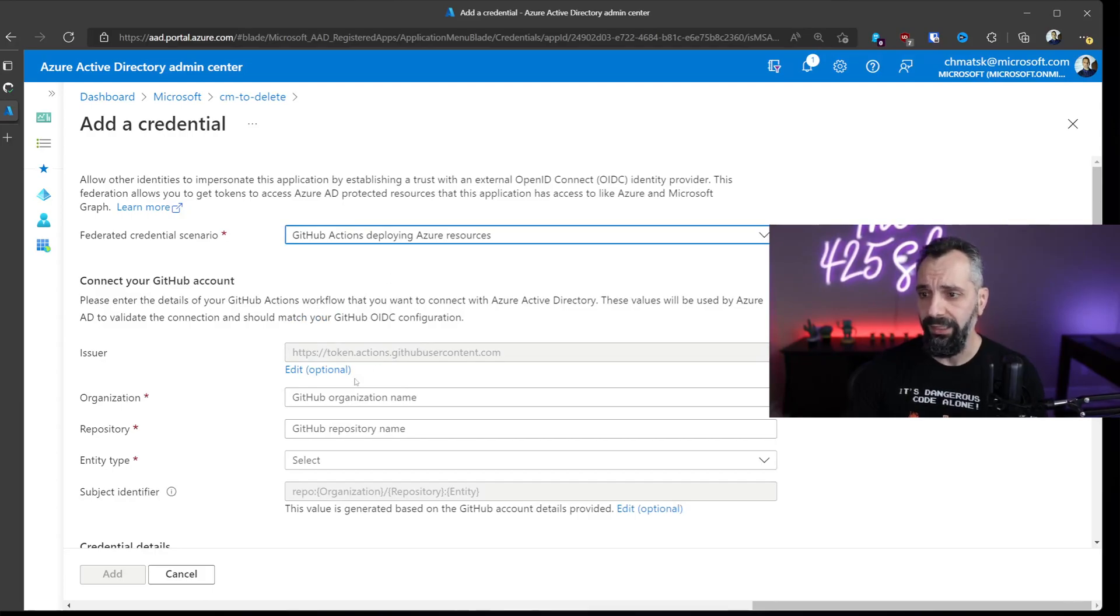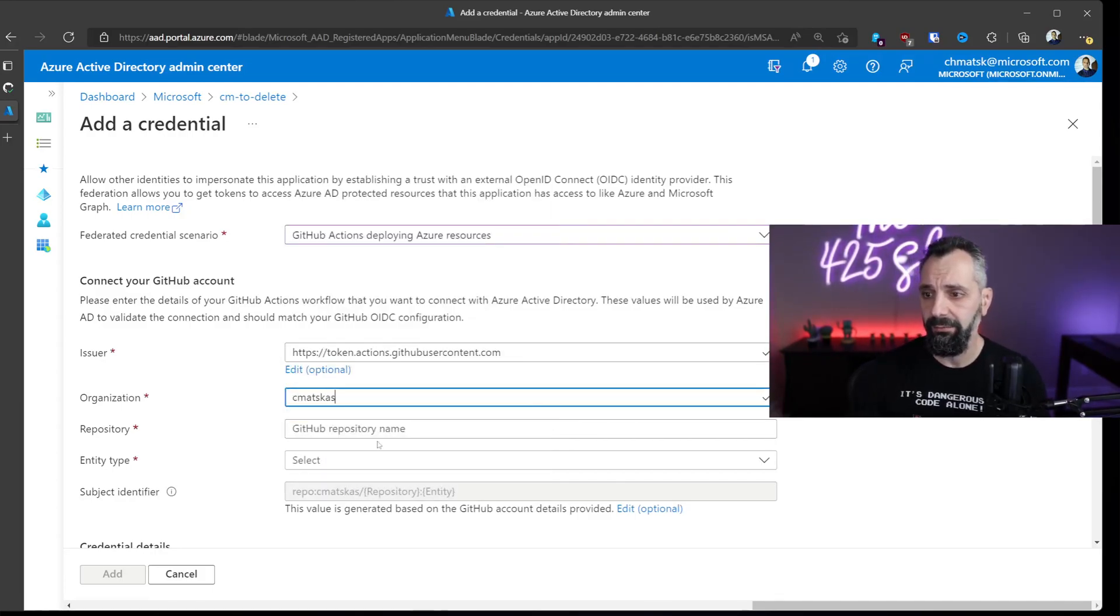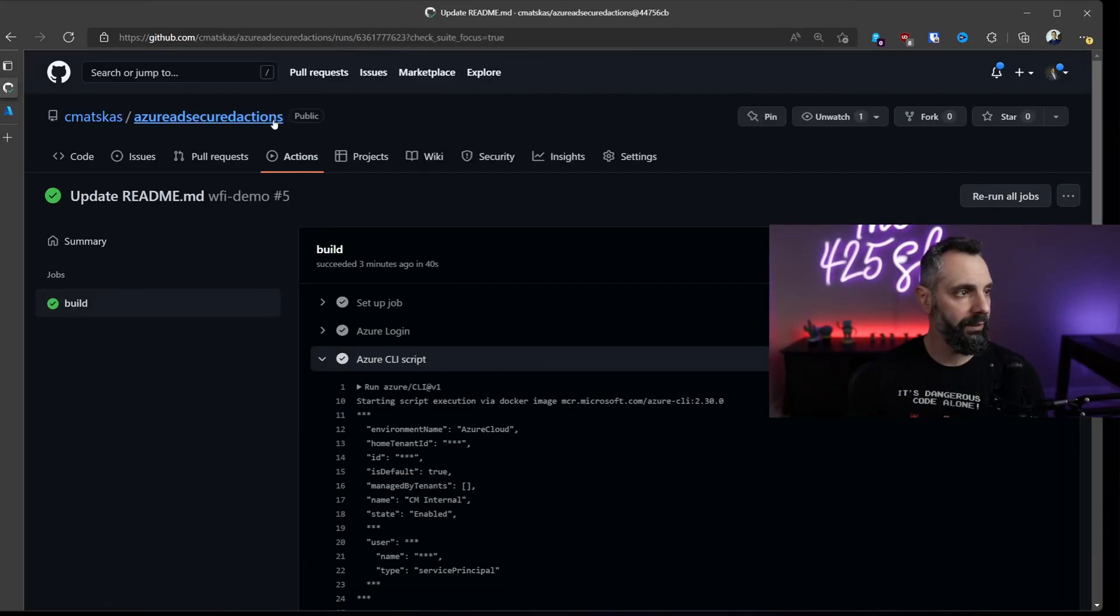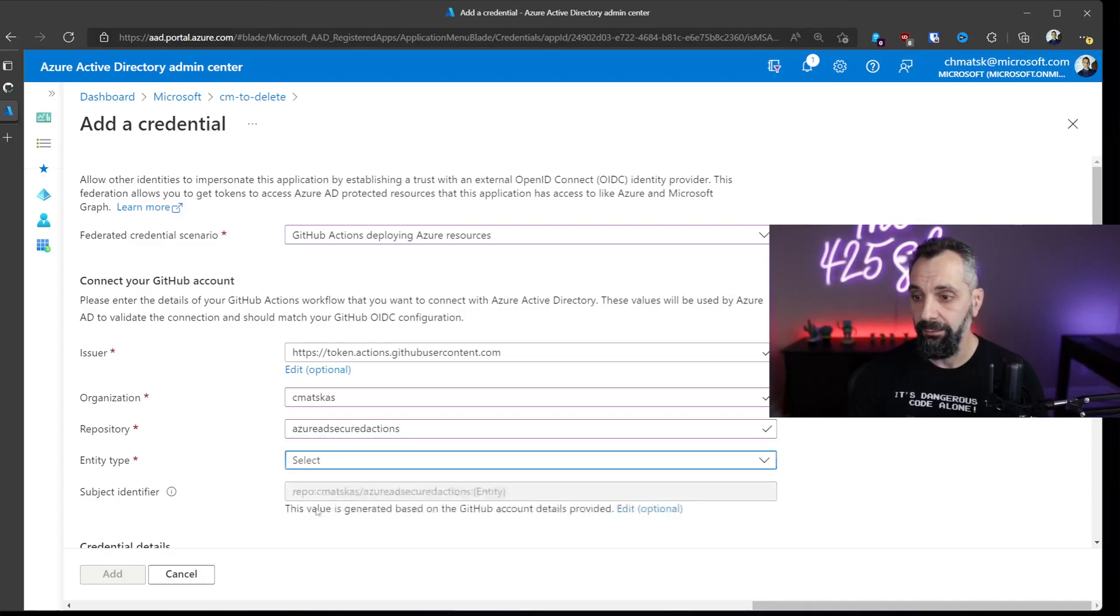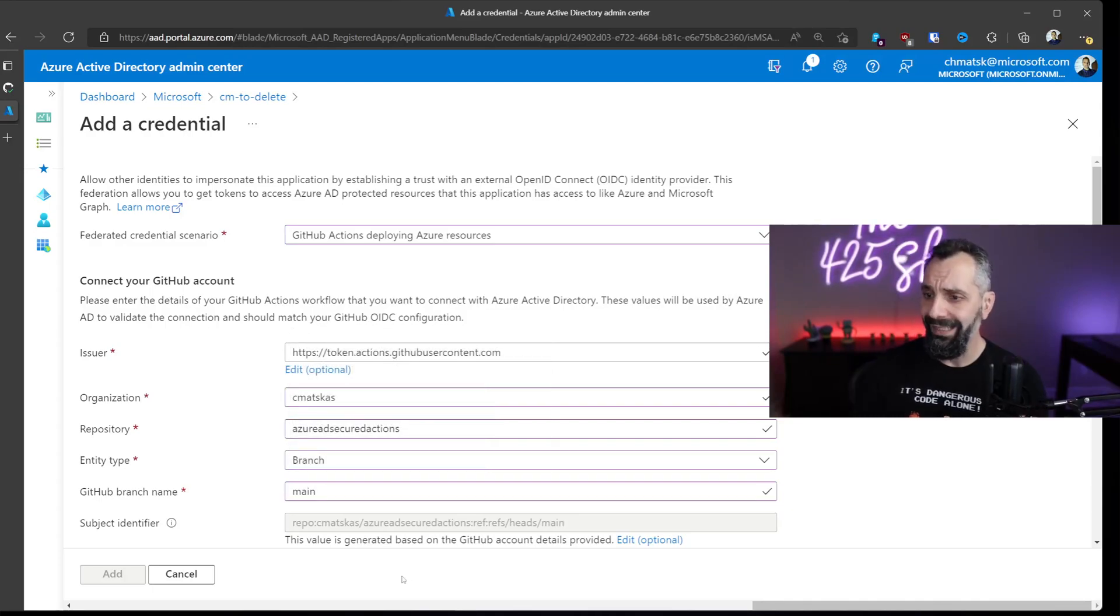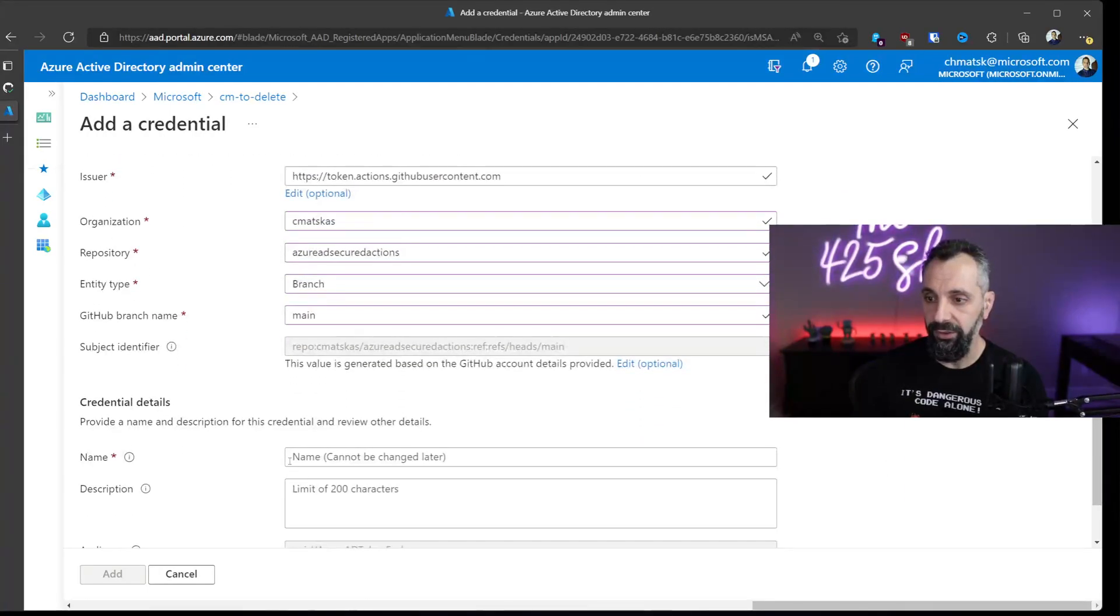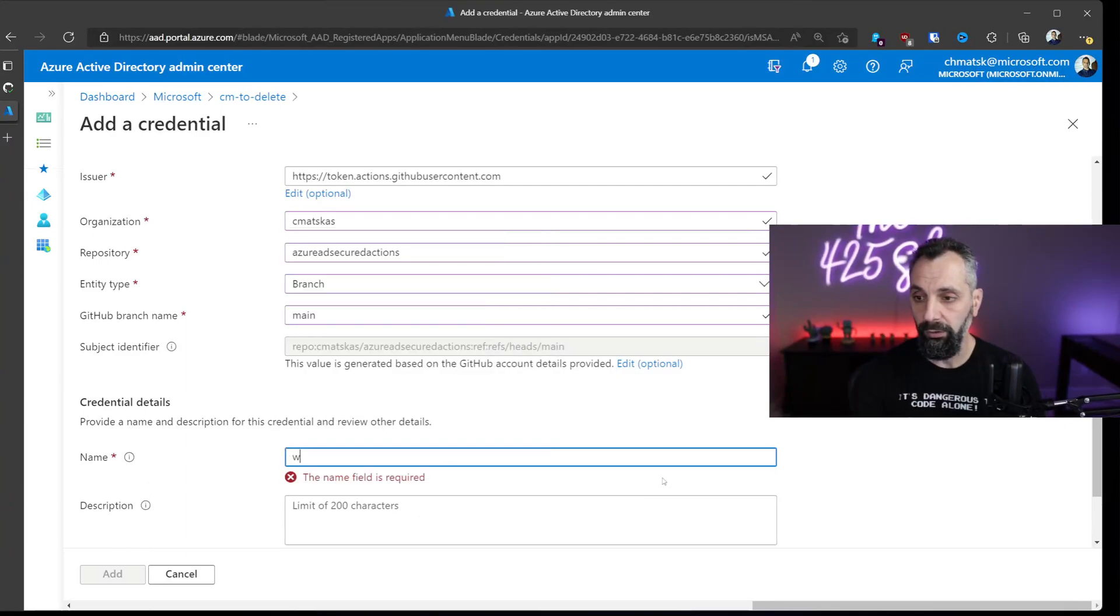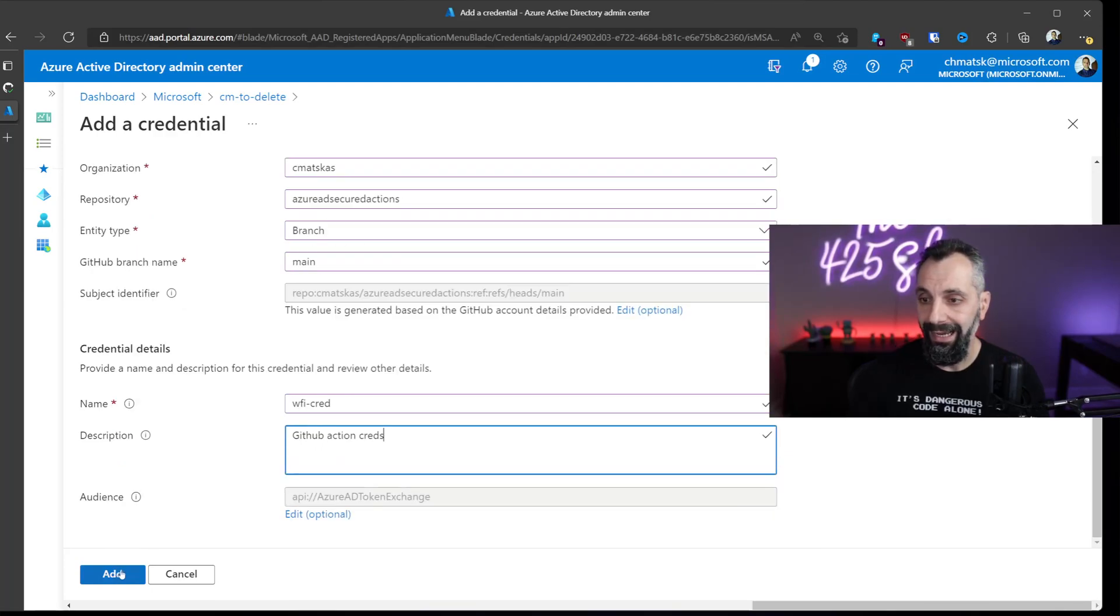We're going to add a federated credential instead. As I said, the scenarios are still limited, but we can use it with GitHub right now. So let's say this: the organization is 'matskas', my GitHub repository name - I don't remember, it's this one, this one. Then here, the entity type is 'branch'. We're going to use the branch, and we want to use the 'main'. Oh my god, there's some secrets over there! You will now notice that the subject identifier reflects the edits that we did up here. The final step is to add a name: 'workload-federated-identity-creds-github', and add.